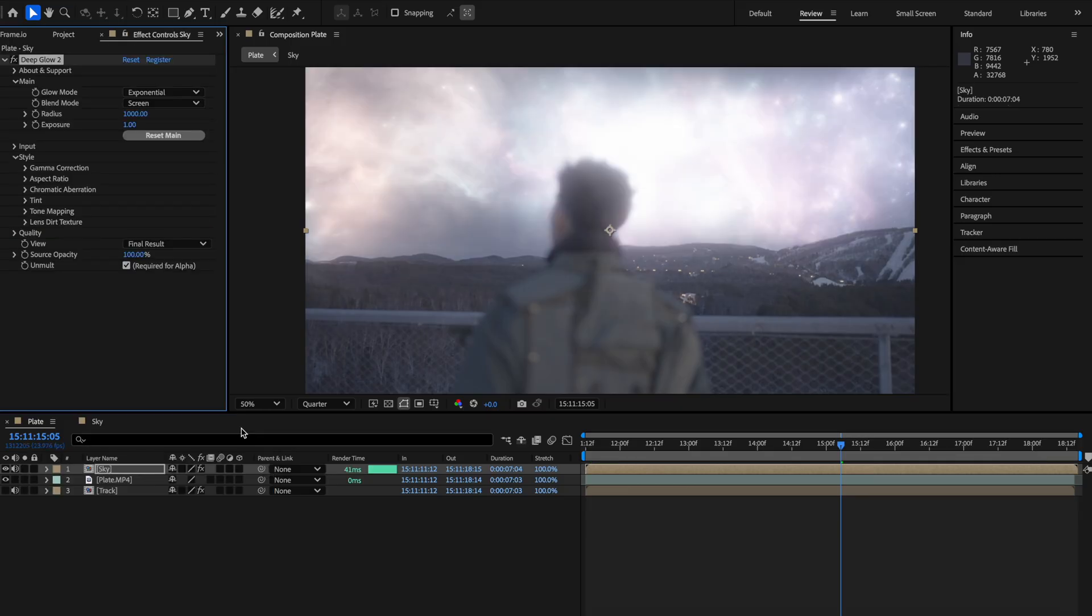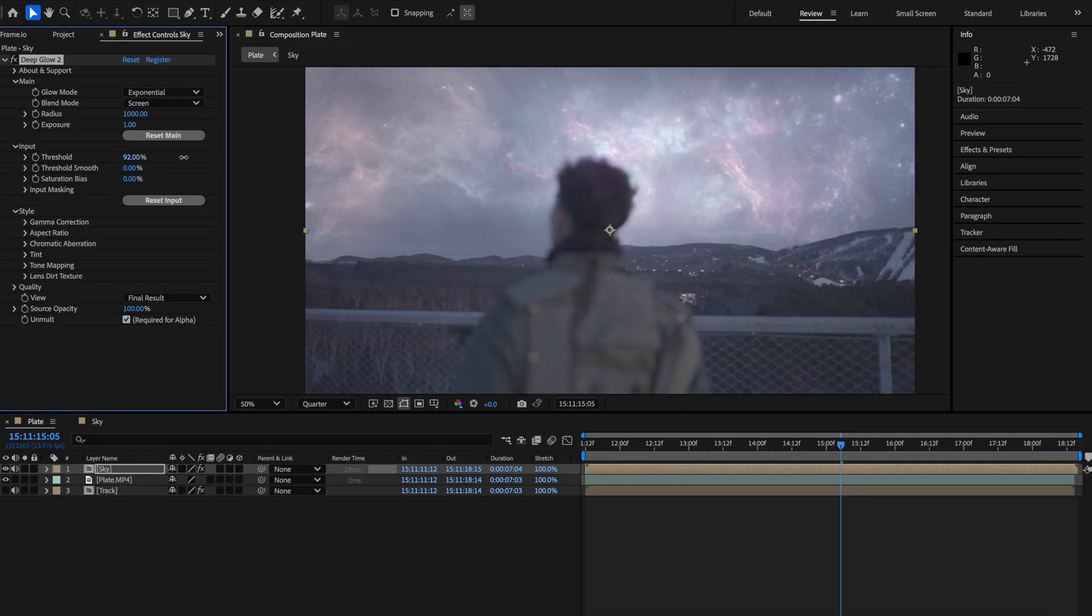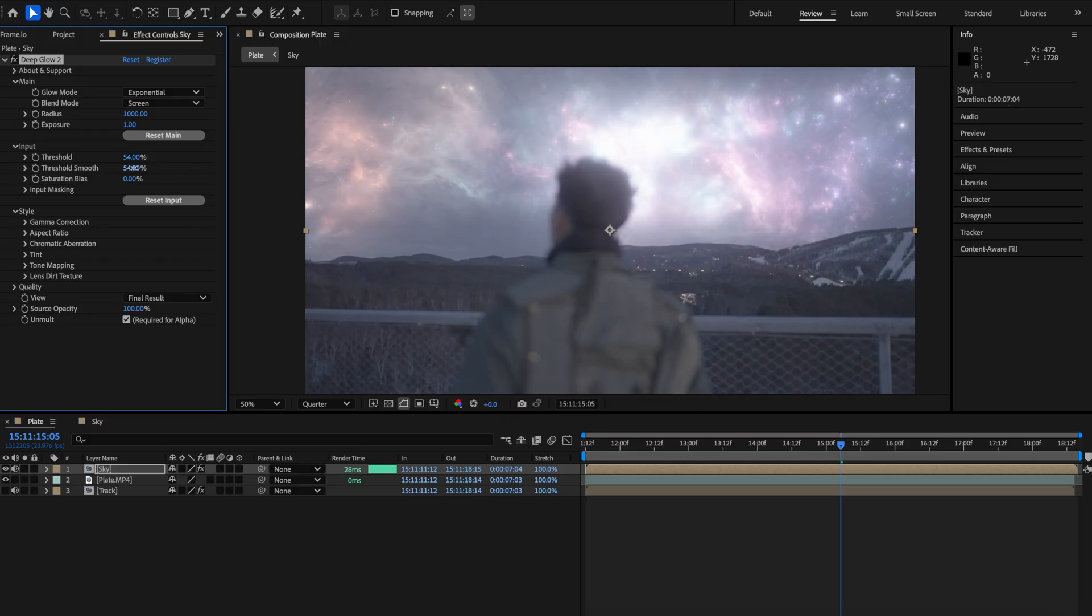From here, I added the deep glow effect but you can use anything but just adjusted the values until I found something that I thought would work for the scene. This is completely subjective and just depends on what you're doing.